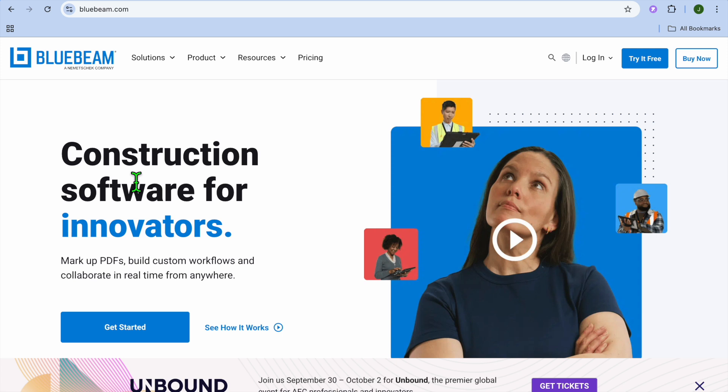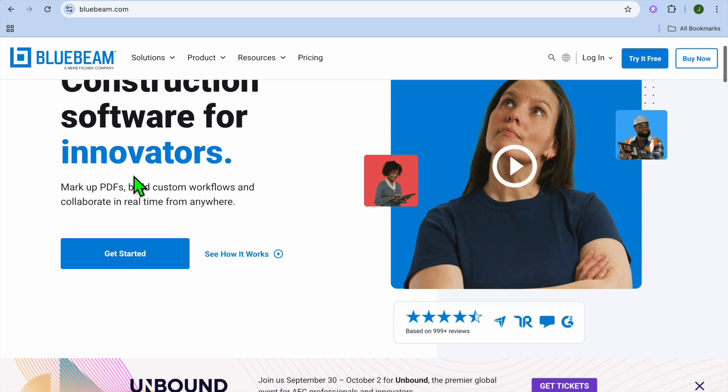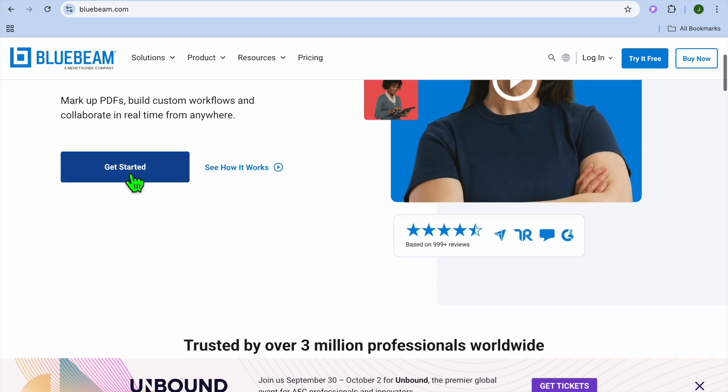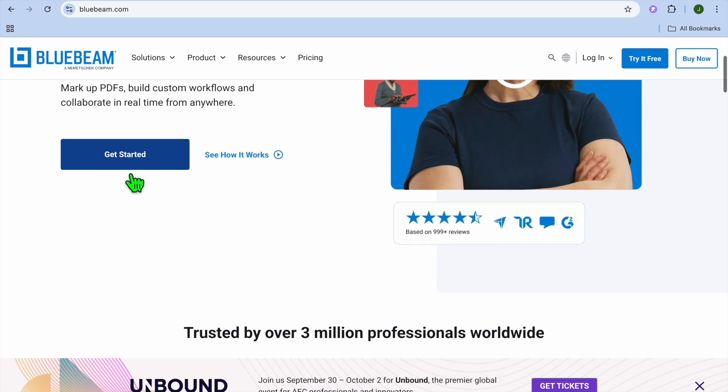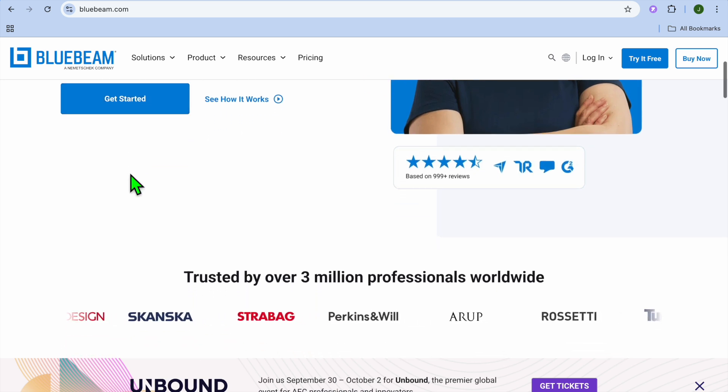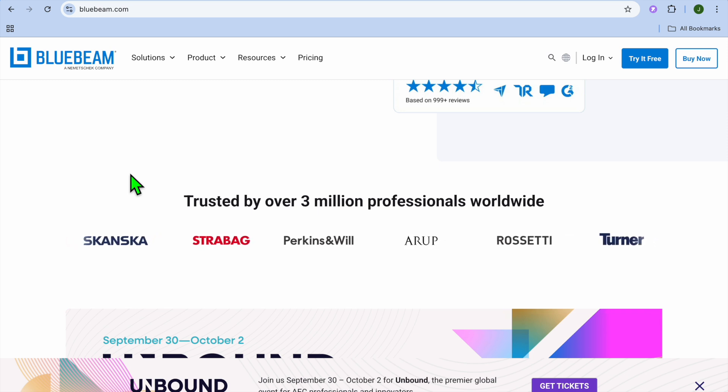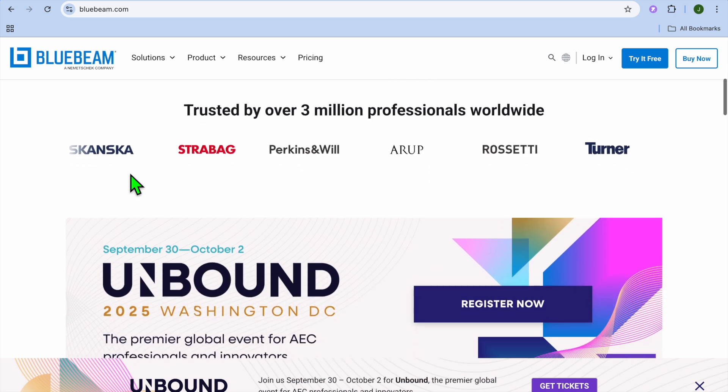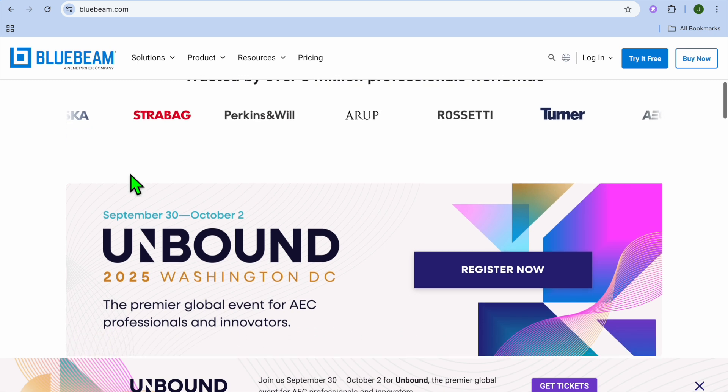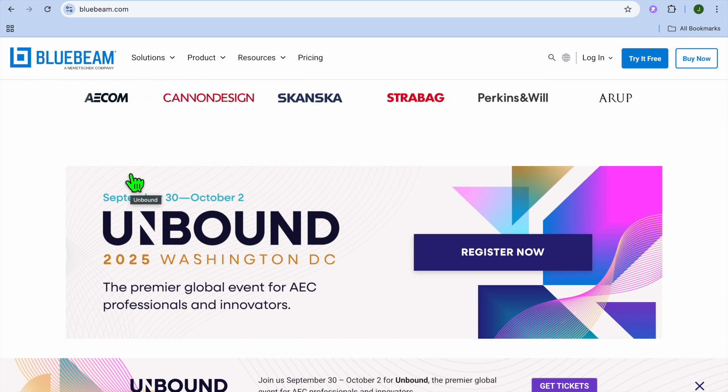We'll kick things off by looking at what is Bluebeam. Bluebeam review is a PDF-based markup and collaboration tool used heavily in construction and architecture. While it's not a dedicated estimating tool, it's great for marking up plans and doing simple quantity takeoffs.